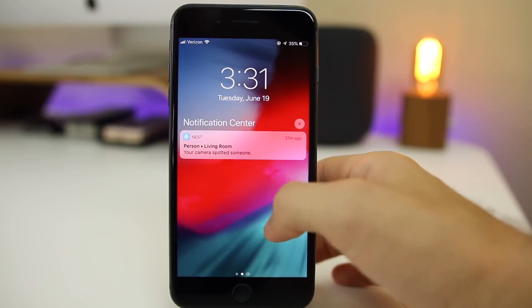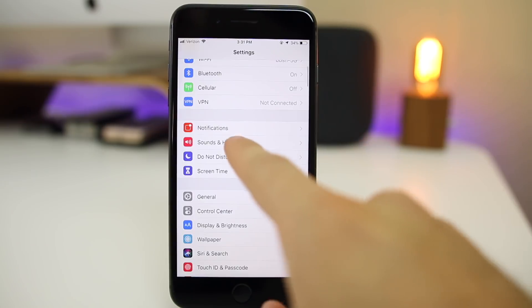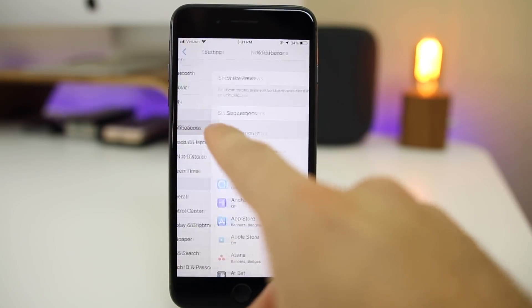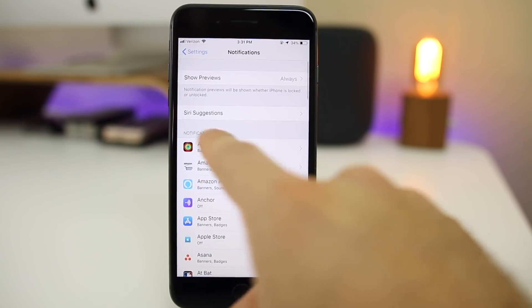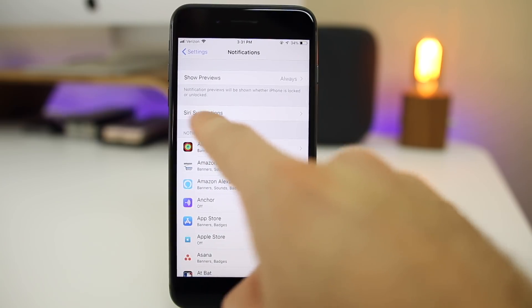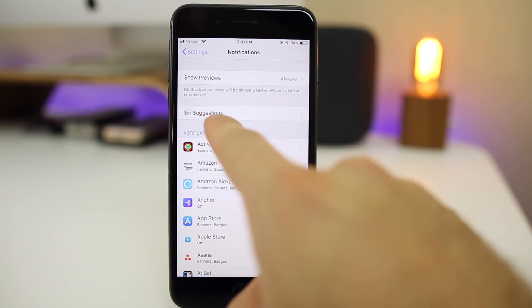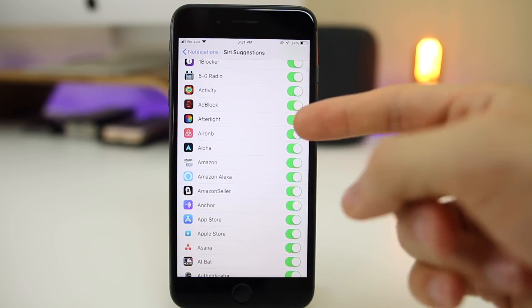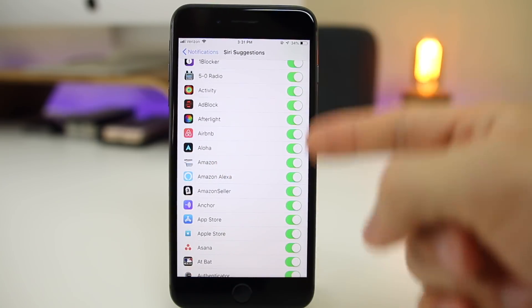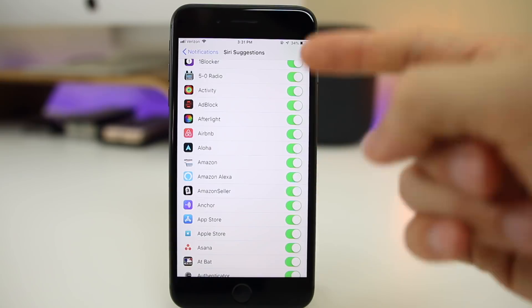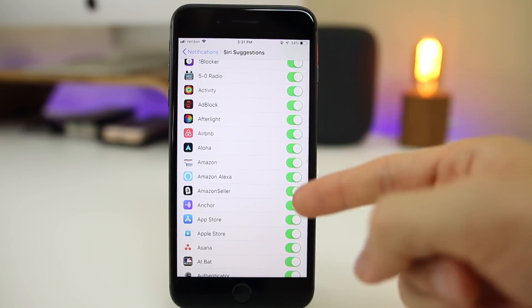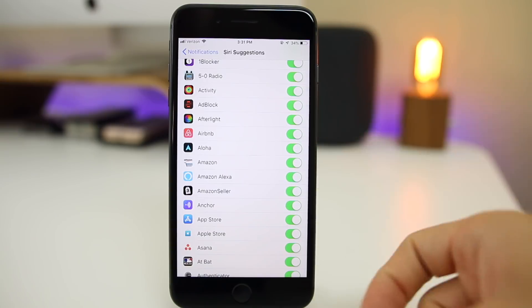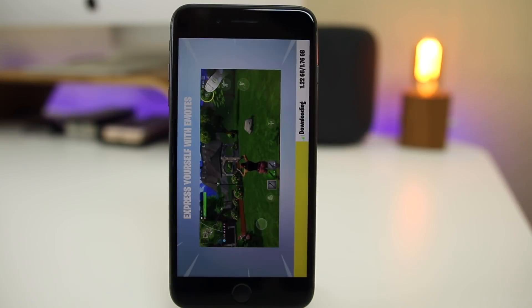Apple always introduces new animations. If we go to Settings > Notifications, we have a new section for Siri Suggestions notifications. If you click on that, you can toggle those suggestions on and off.